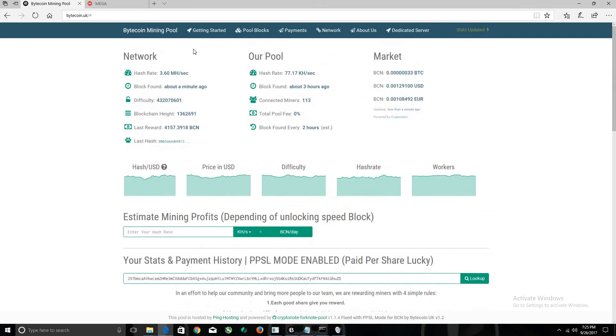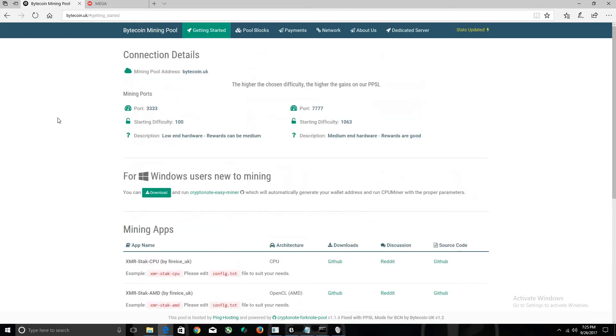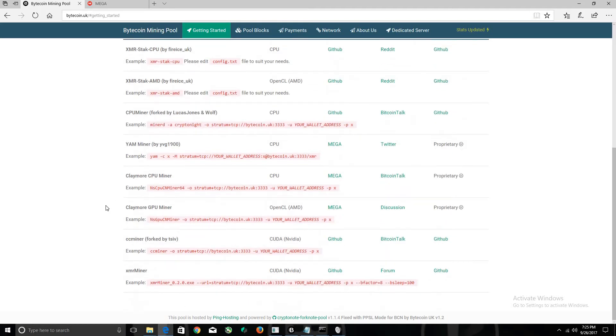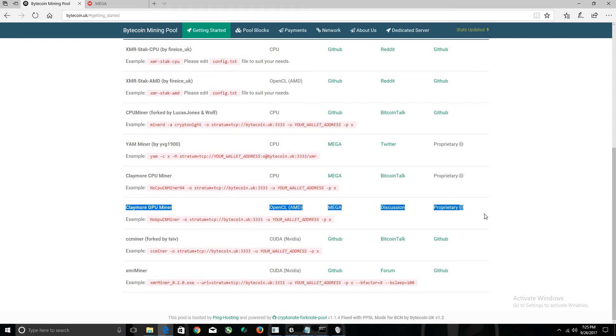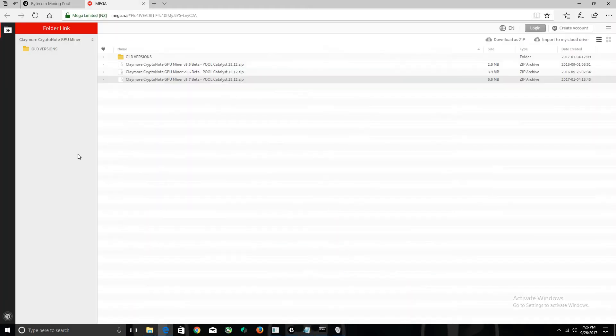Let's get started. Click Get Started here. As you can see, there's still two ports at 333 and 777. Today I'm going to show you how to set up the Claymore GPU Miner. If you click on Mega, it will bring you to this page. Make sure you download the latest 9.7 version.